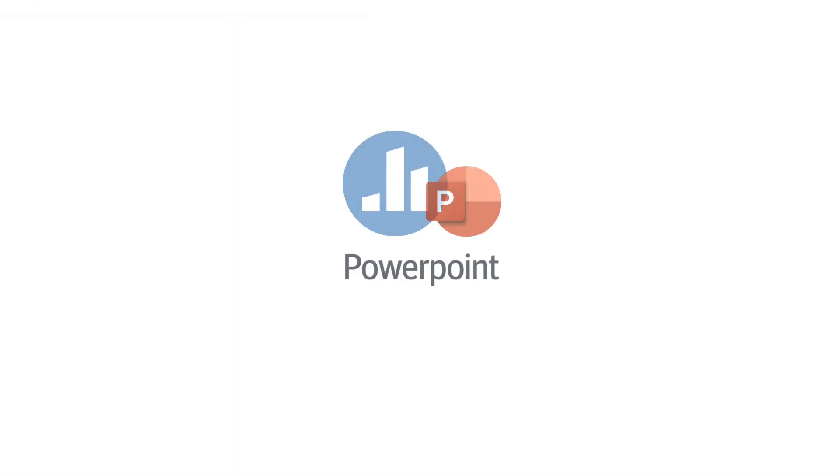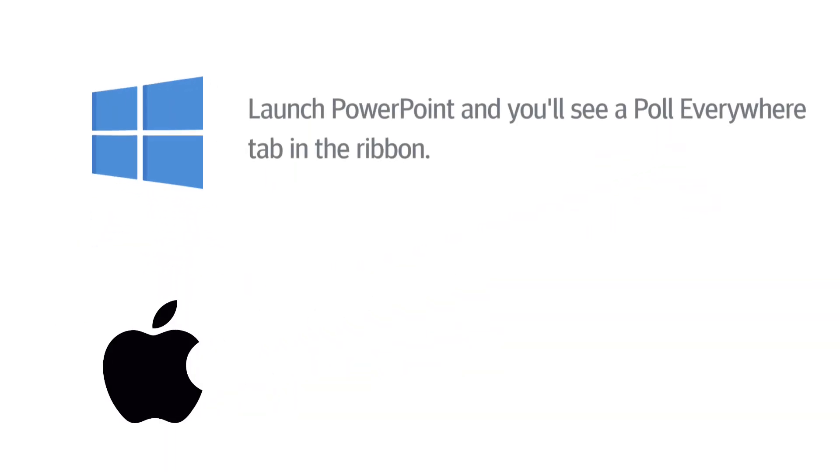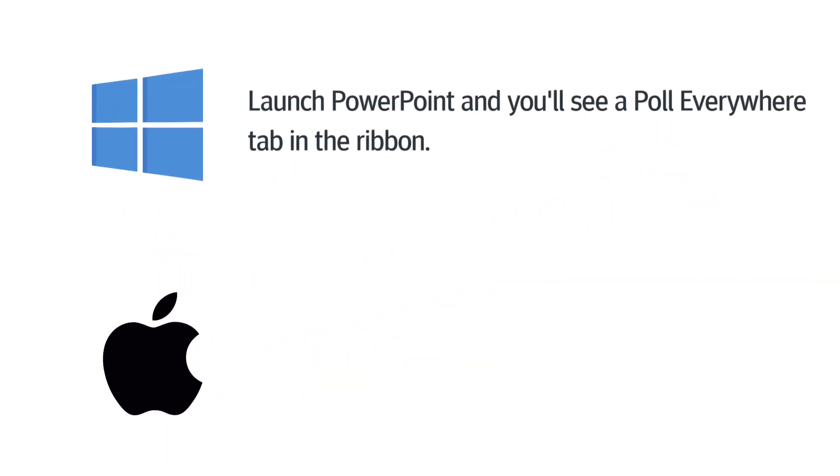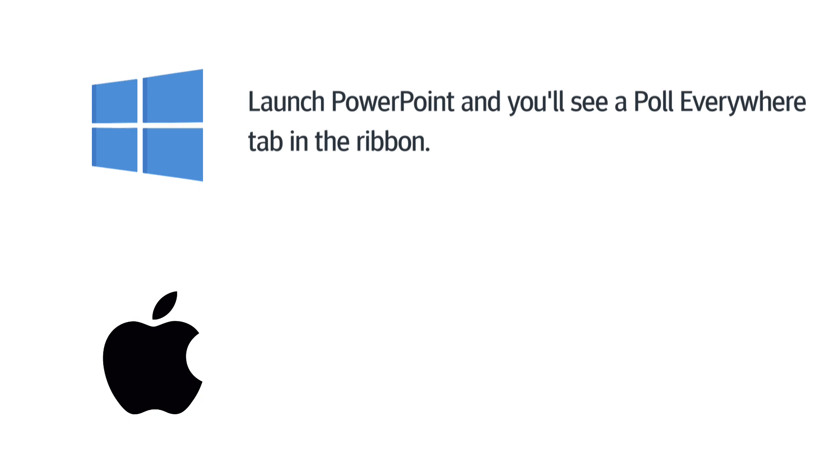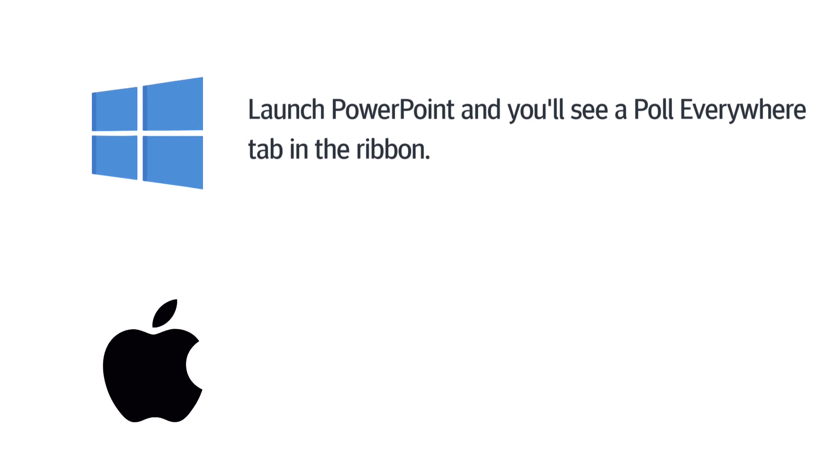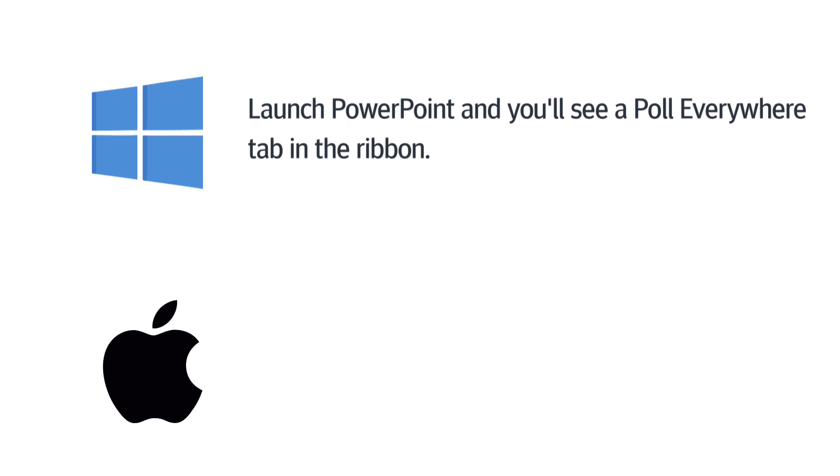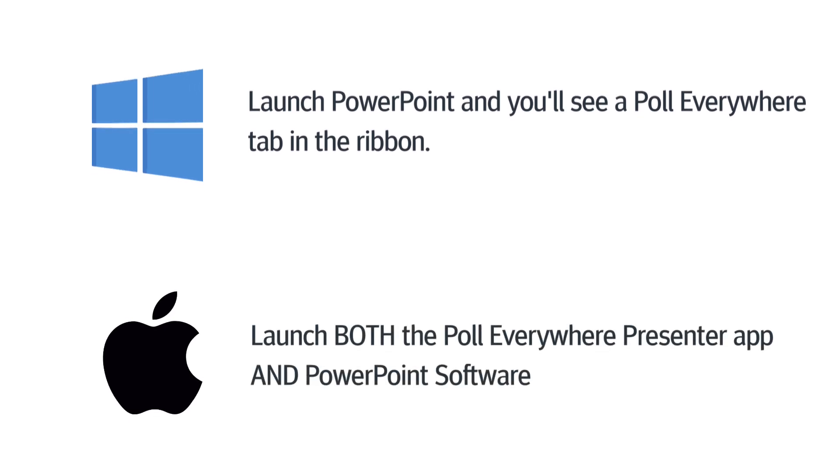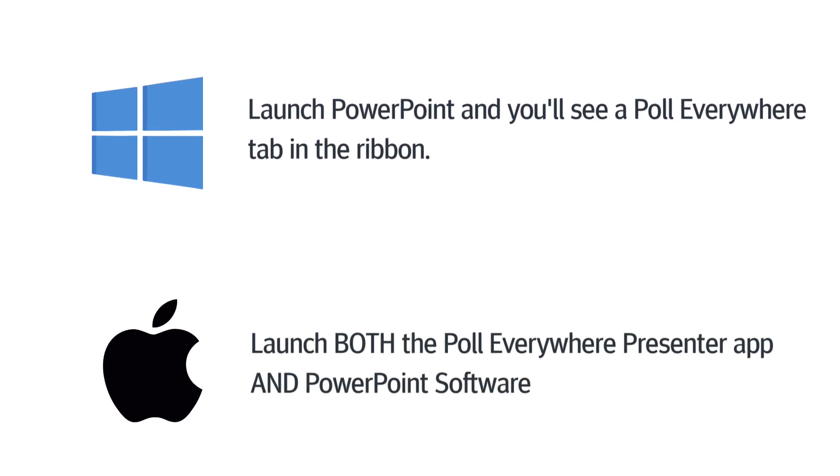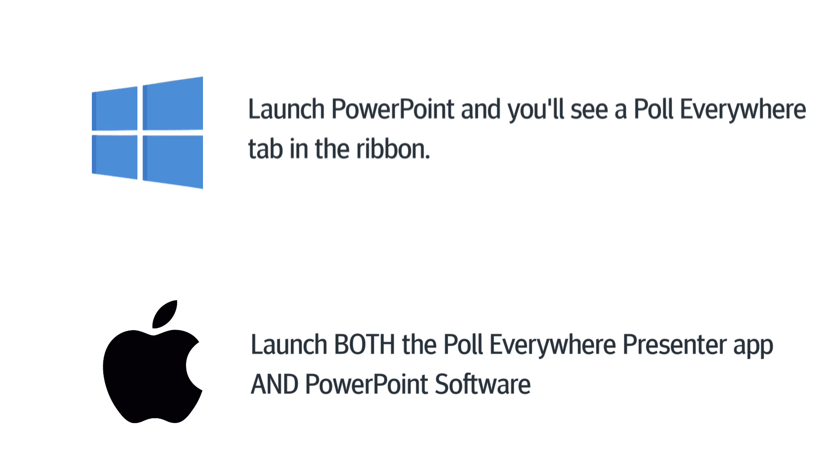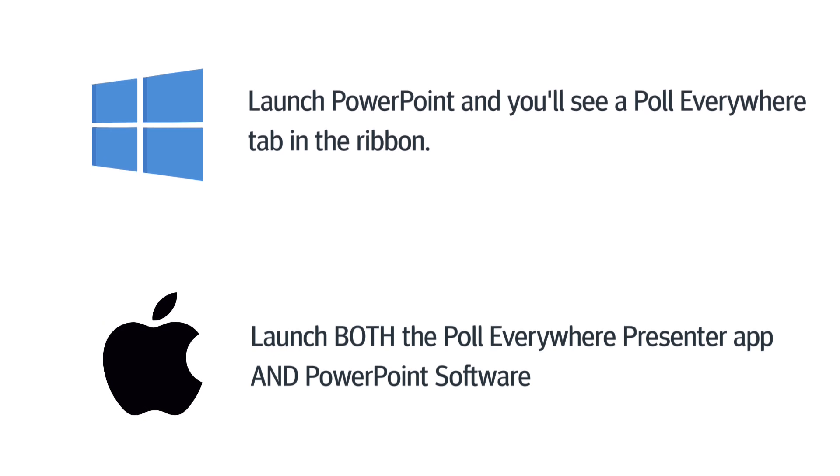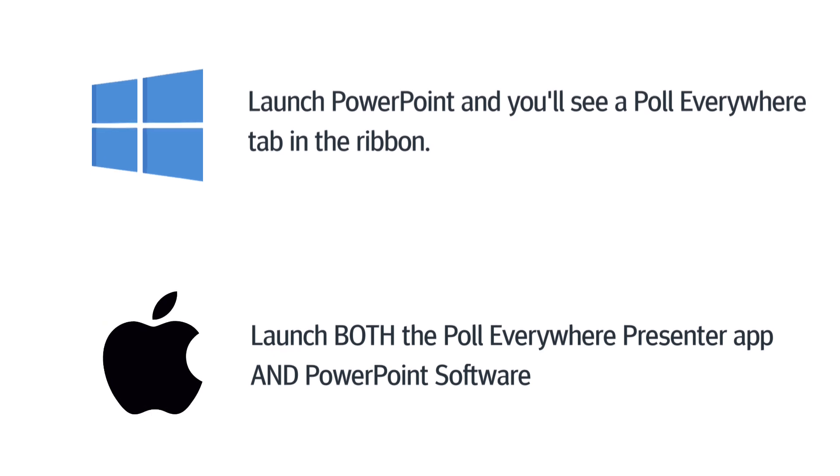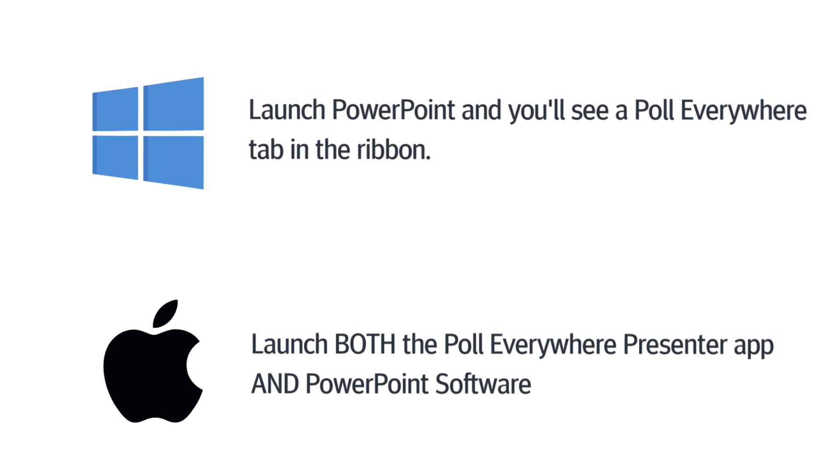Poll Everywhere with PowerPoint. Poll Everywhere with PowerPoint may work slightly differently on Windows and Mac. On Windows, PowerPoint will usually have a Poll Everywhere tab right in the ribbon after you install the integration. On Mac, you'll see a similar tab, but for it to work correctly, you'll likely need the Poll Everywhere app running at the same time as PowerPoint.